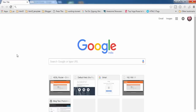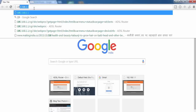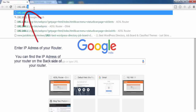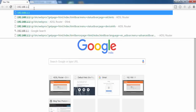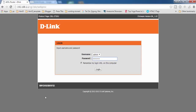You have to open a browser on any of your devices that is connected to your router, and then in the address bar you have to type the IP address of your router, which you can find on the back side of your router. In my case the IP address is 192.168.1.1. Press the Enter key and you will get a login screen.